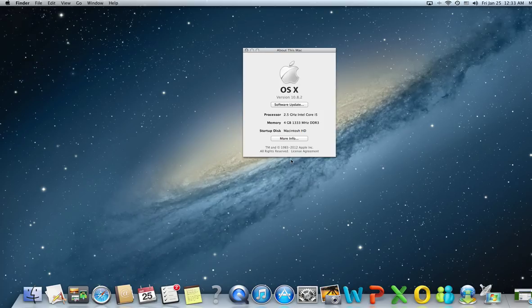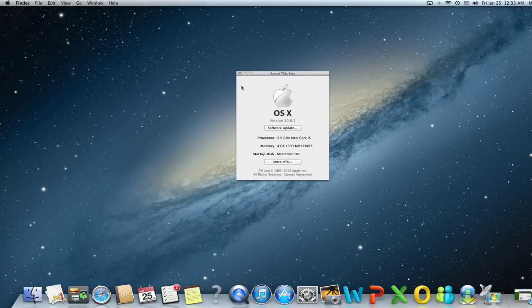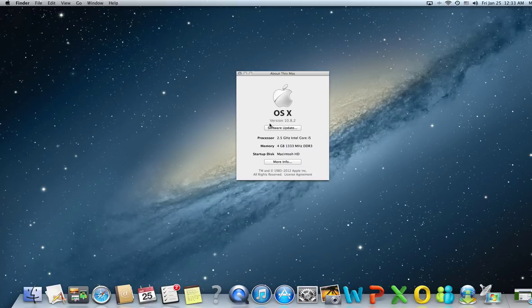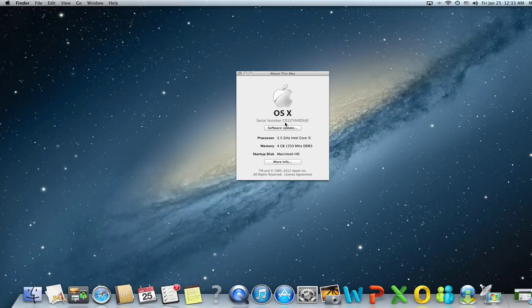Let's go to About This Mac. In this dialog window, you have the version number of your operating system. If you click on it, you get the build number, and if you click again, you get the serial number for the Mac.